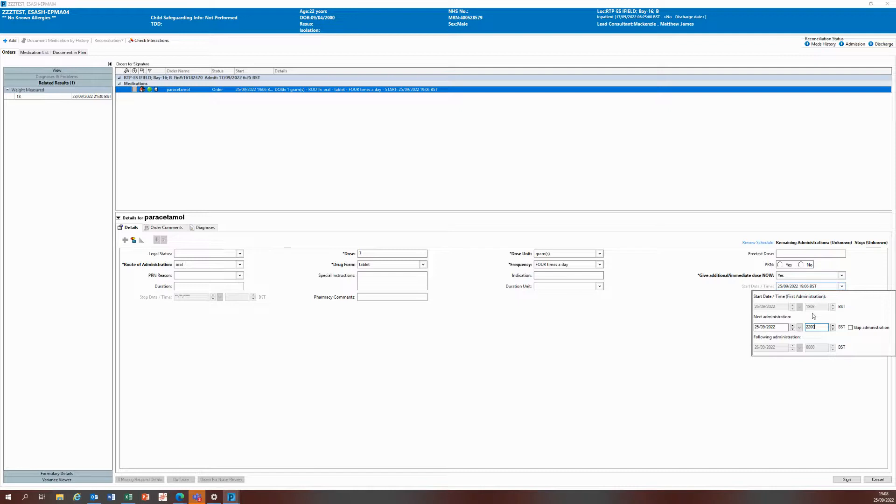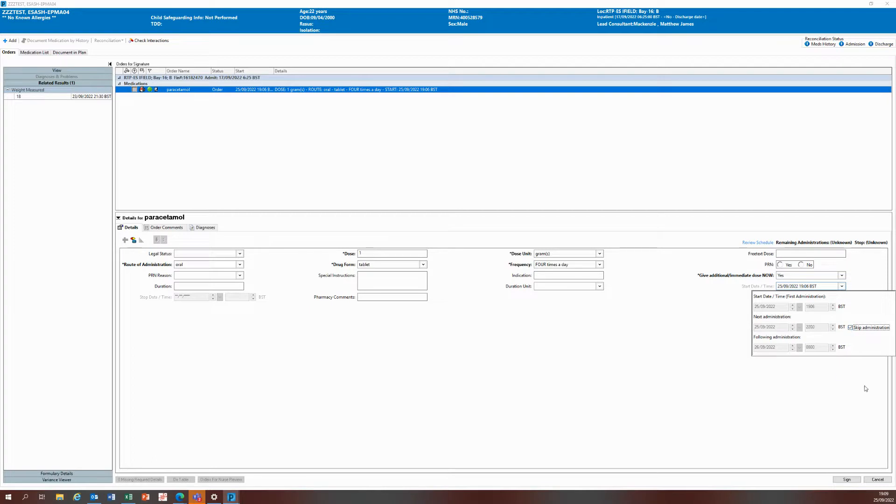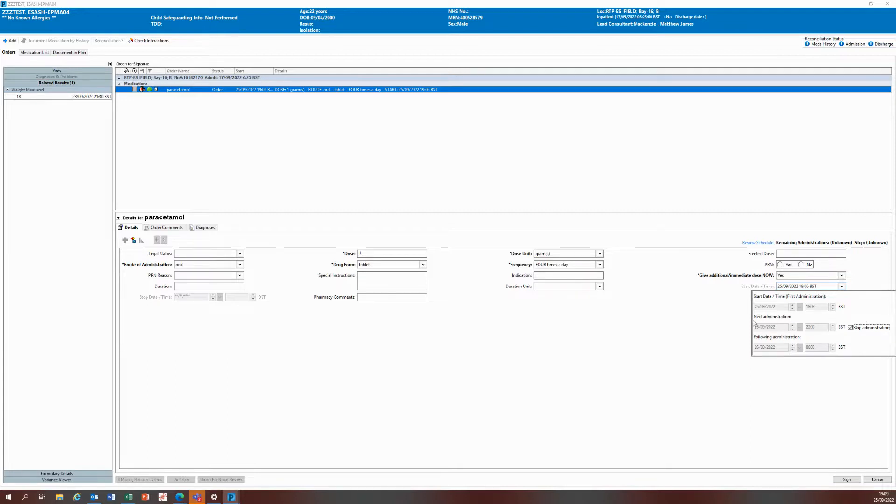That is too close to the current timing. Normally you wait four to six hours before you can give paracetamol. Because that is too close to the stat dose I'm creating, what I should do is tick skip administration. That stops me from creating an additional dose and makes sure that the patient doesn't receive too much paracetamol in a 24-hour period.